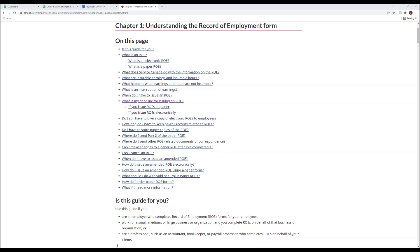And that's what you need to know about creating an ROE in QuickBooks Online. Thank you and have a great day.